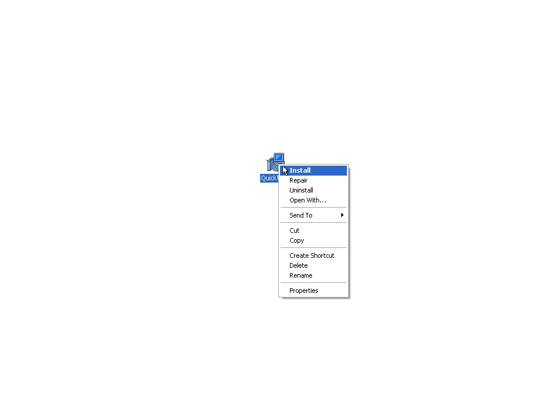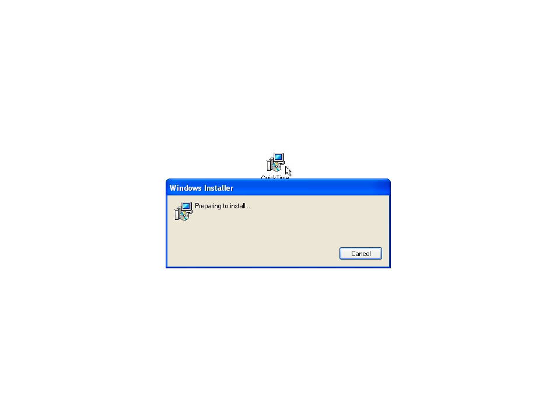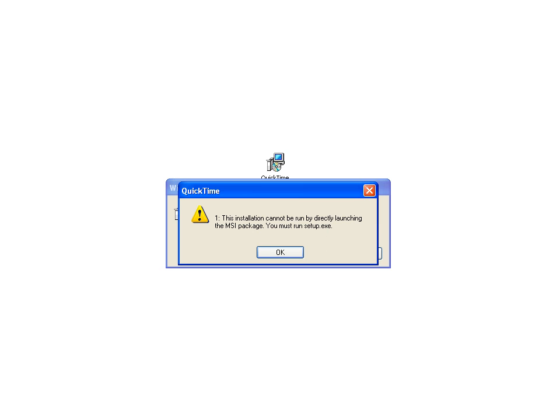Now, just so we can see what happens when you do run the installation without InstallShield script, or without the setup.exe in this case, we'll go ahead and kick it off. This is what you'd run into with group policy or anything else. It warns you that you must use the setup.exe provided.